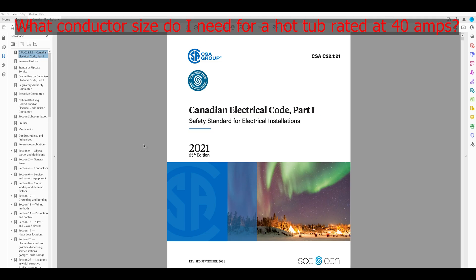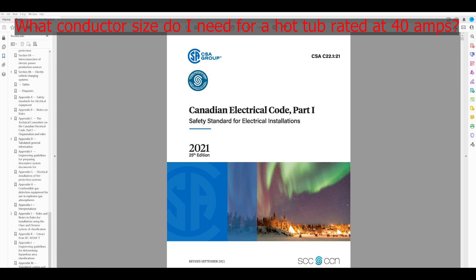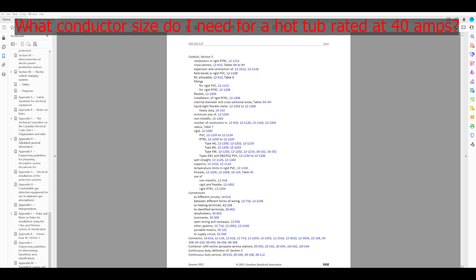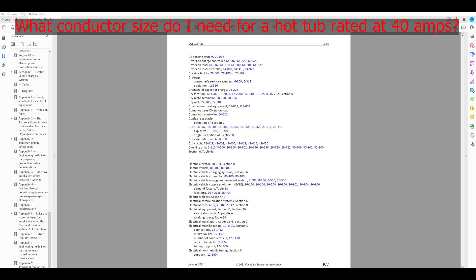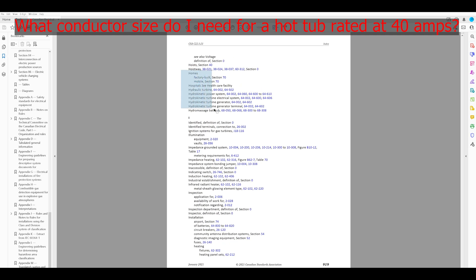What conductor size do I need for a hot tub rated at 40 amps? Again, if I don't know where to start, I'm going to start in the index. What word might I look up? I could try conductor size, or I could try hot tub. Let's try hot tub first. Now I'm in the place where hot tubs would be, and I'm not seeing it. I get close with 'hydro massage bathtub' — that's pretty close.